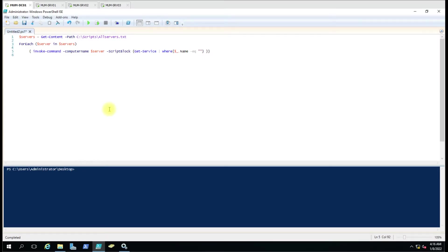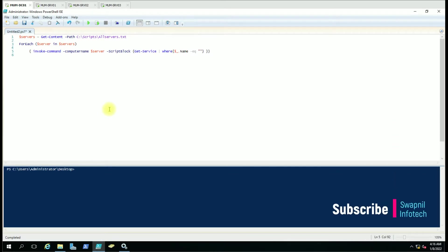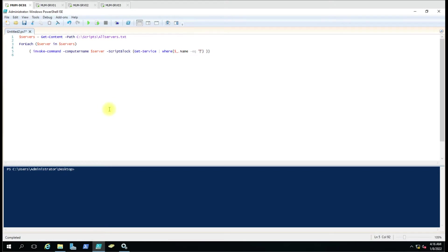Hello friends, today we are going to see how we can fetch any specific service status from a remote computer. It is a very easy script, as you can see we are using the foreach loop and some content here.